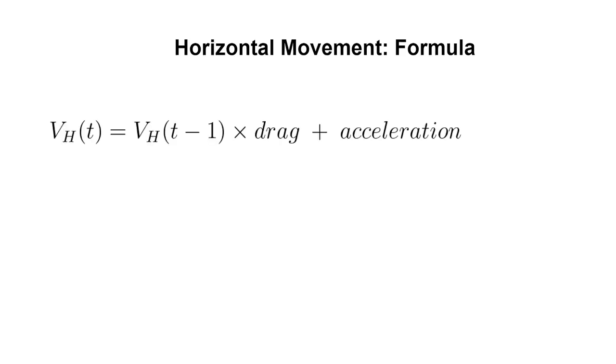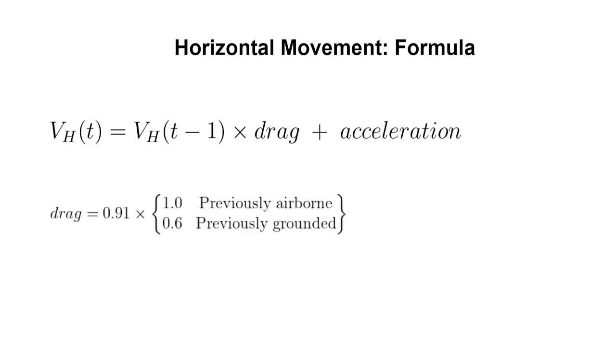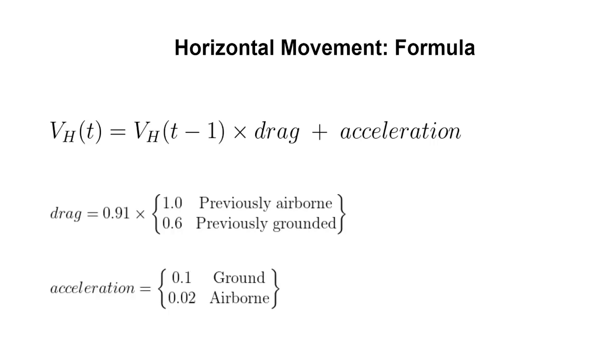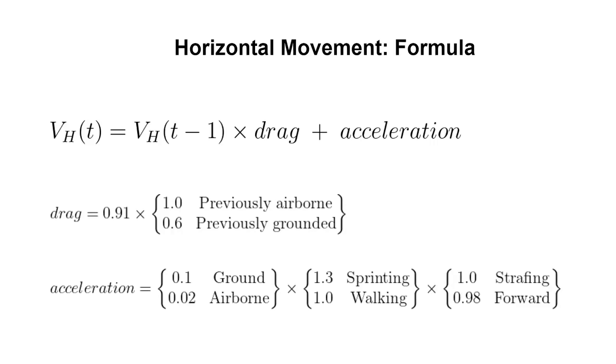The formula for Vh is a bit more complicated than vertical speed, so bear with me. The general idea is to apply drag to the previous speed and add some acceleration. Drag is equal to 0.91 multiplied by 0.6 if a player was on ground on the previous tick. Acceleration depends on the player's inputs. Its base value is 0.1 on ground, or 0.02 when airborne. If the player is sprinting, it is multiplied by 1.3. If the player is not strafing diagonally, it is multiplied by 0.98.